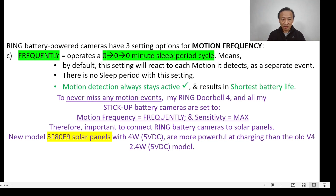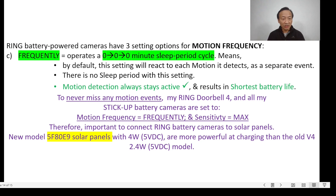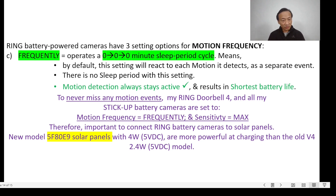To never miss any motion events, my Ring Doorbell 4 and all my stick-up battery cameras are set to motion frequency equal to Frequently and sensitivity equal to Max. Therefore, it's important to connect Ring battery cameras to solar panels so that the batteries can be recharged. The new model 5F80E9 solar panel at 4W 5V DC is more powerful at charging than the old V4 model at 2.4W 5V DC, so if you can install the new models or replace the old ones, it is a better option.